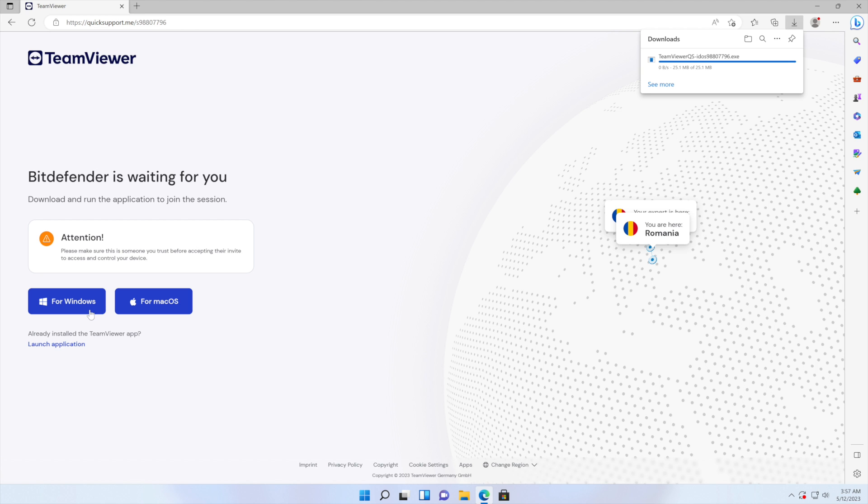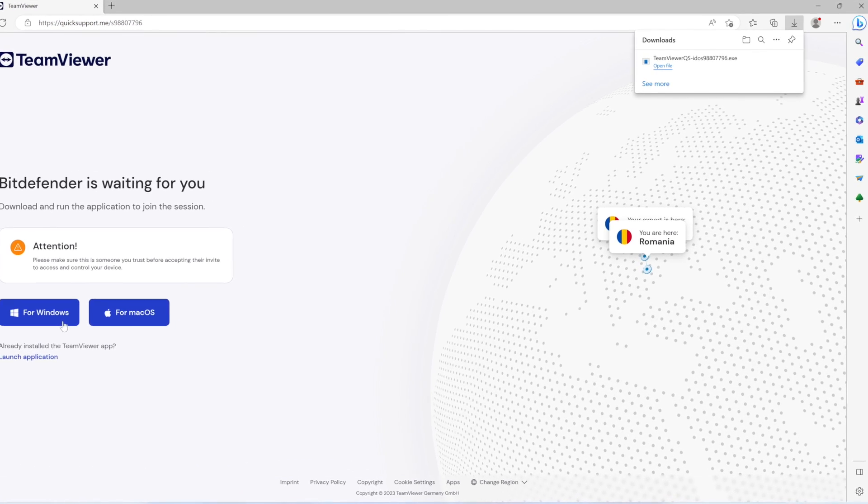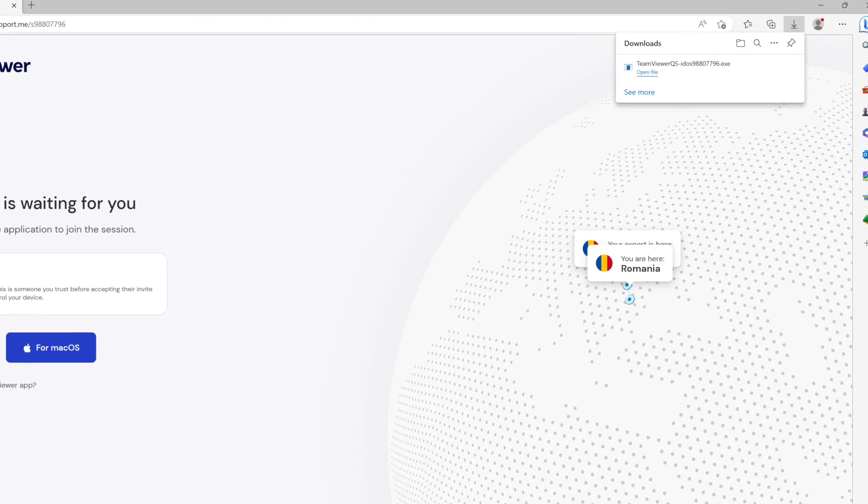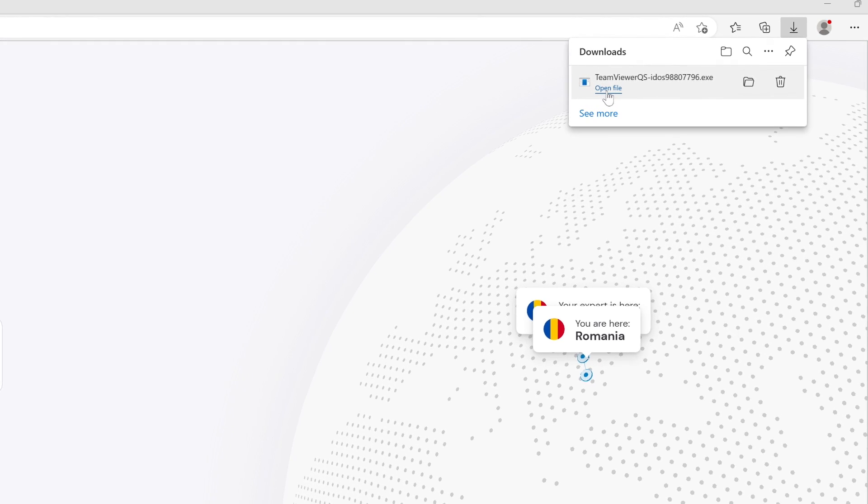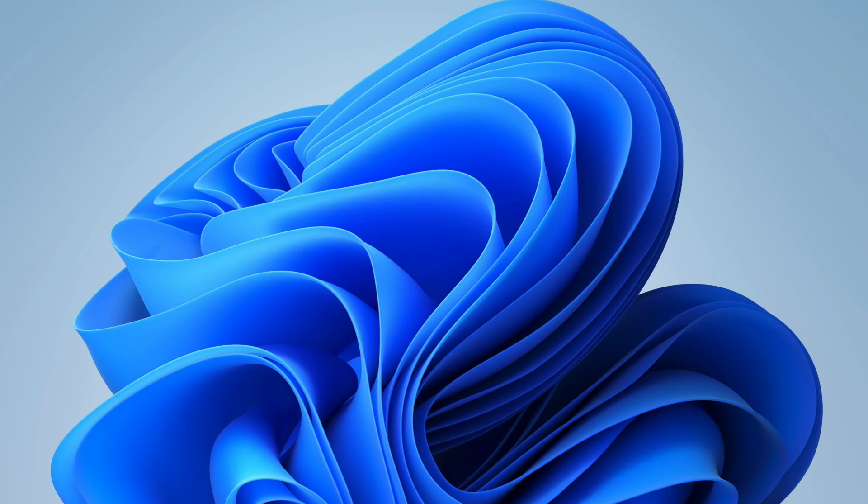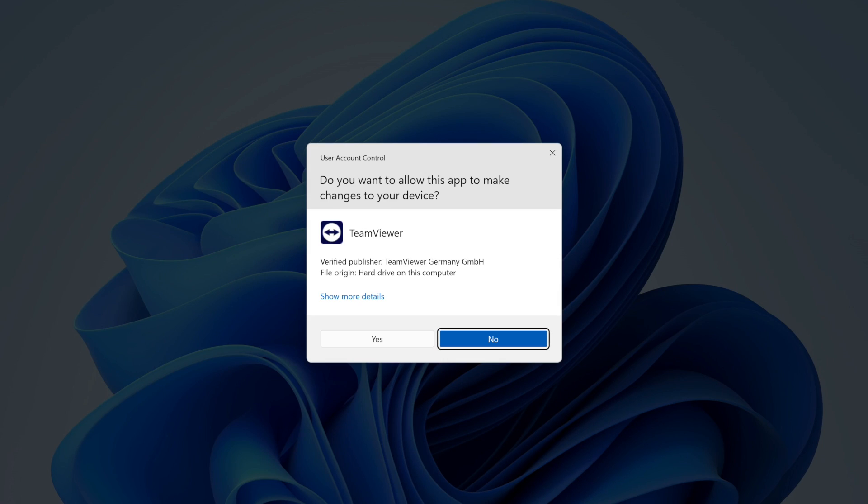Once the download is complete, locate the downloaded file and open it. If prompted, click Yes to allow TeamViewer to run on Windows.